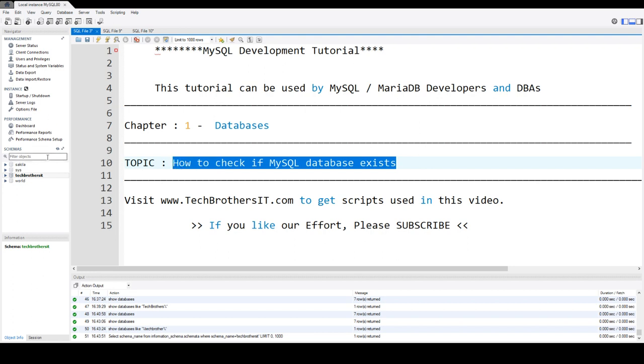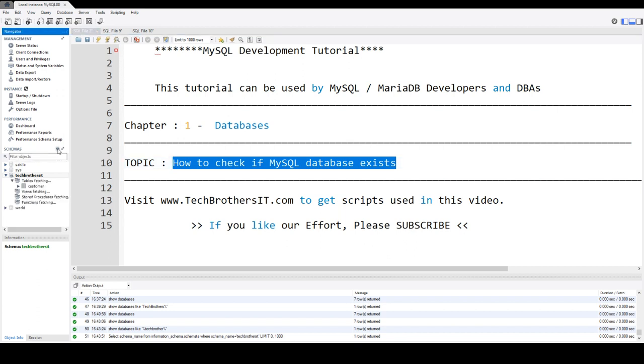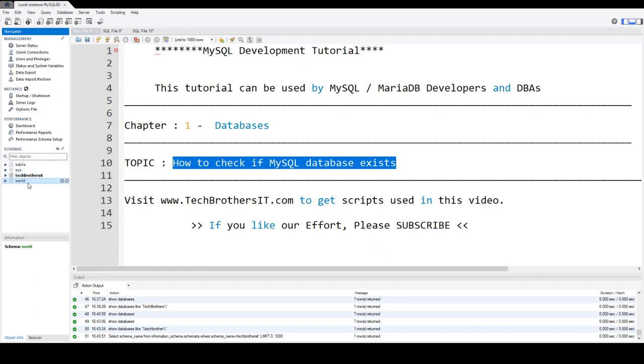Here, I'm in Workbench, and if you are using HIDI SQL, you will be seeing the databases under the schemas. Right now, we have Sakila, we have Sys, we have Tech Brothers IT, and the World databases or schemas.